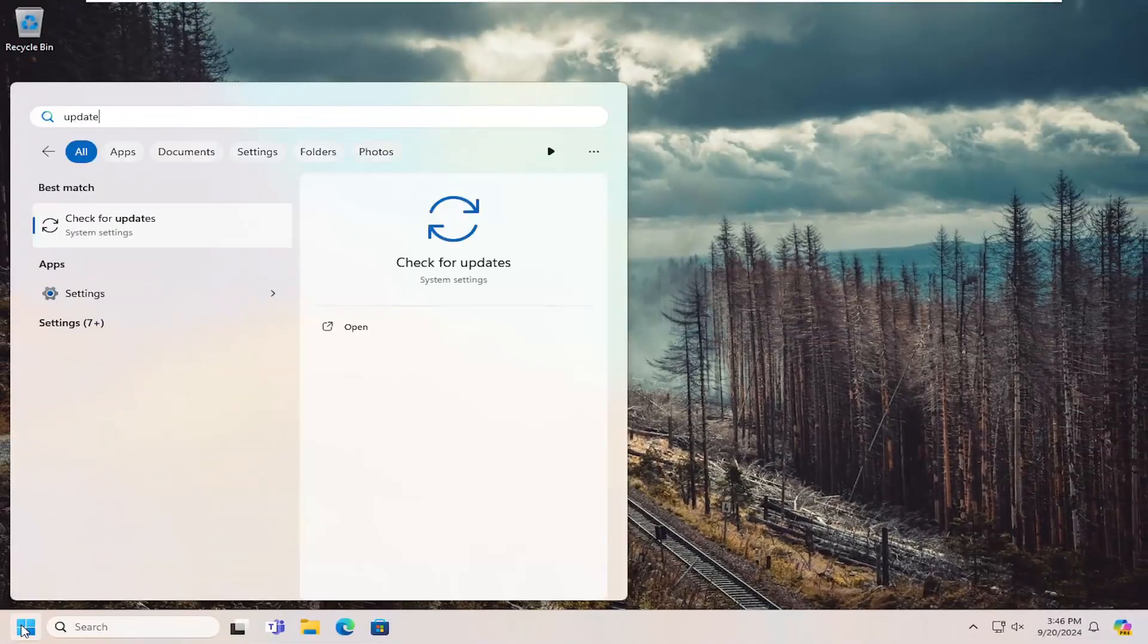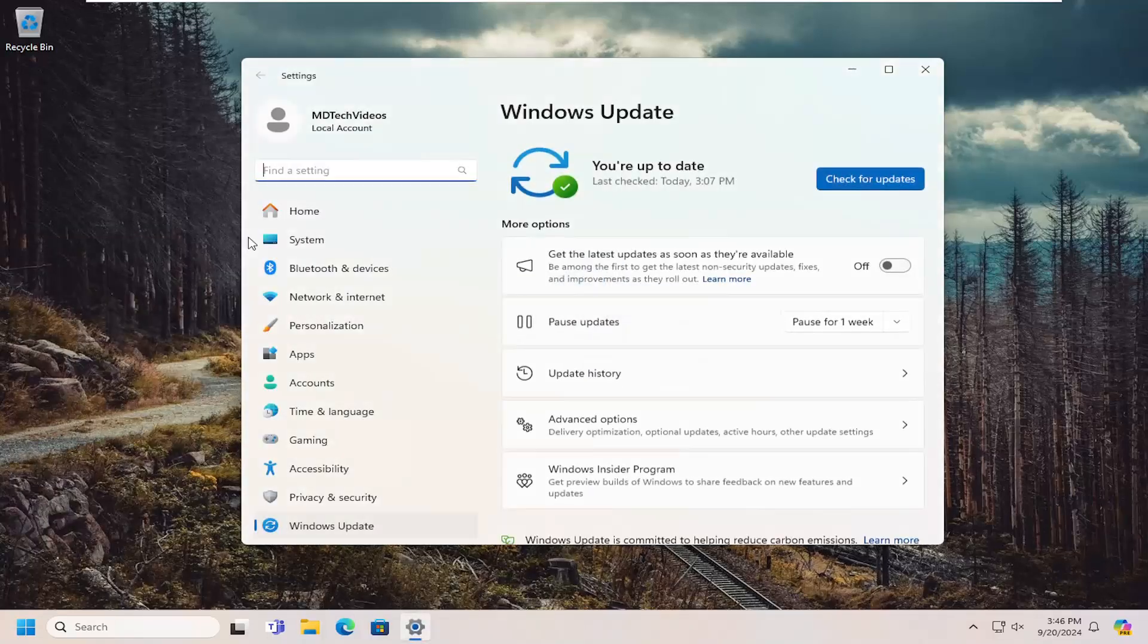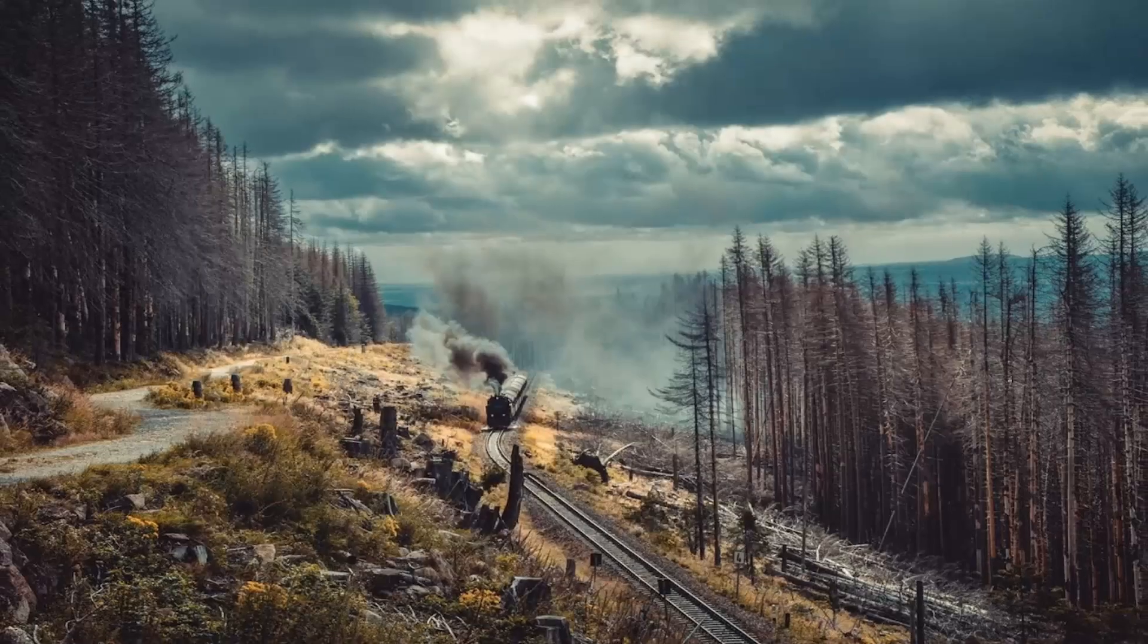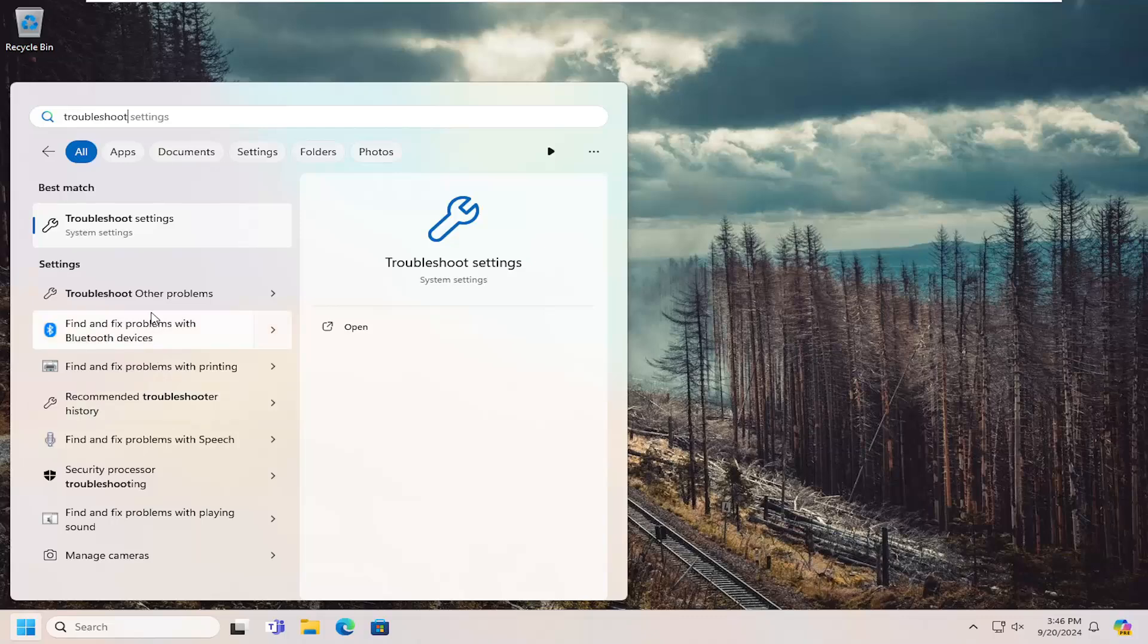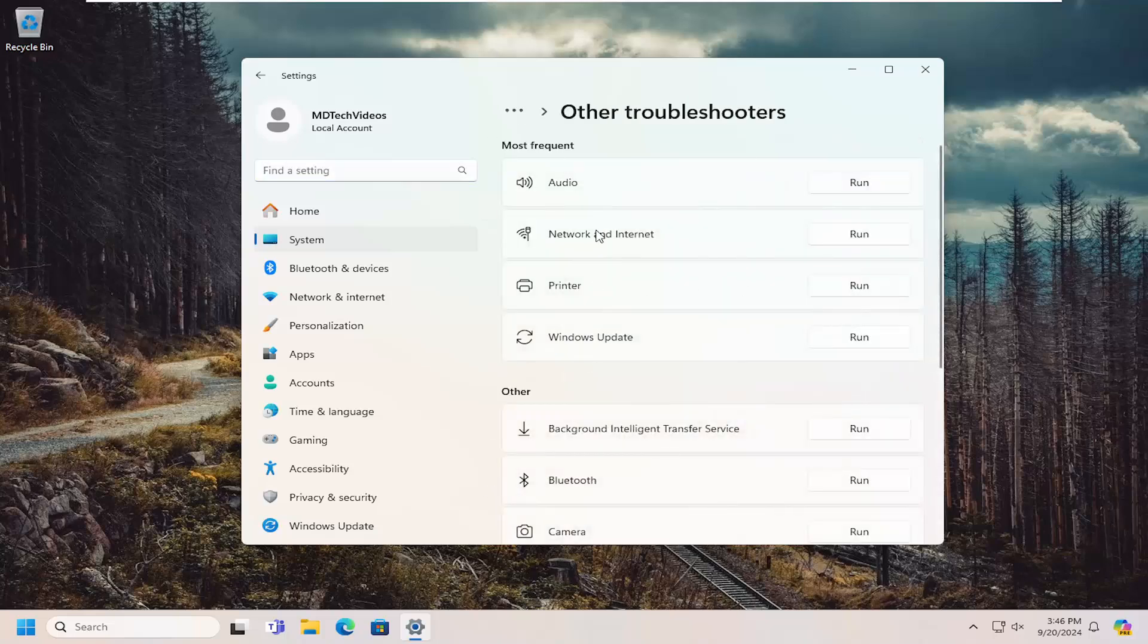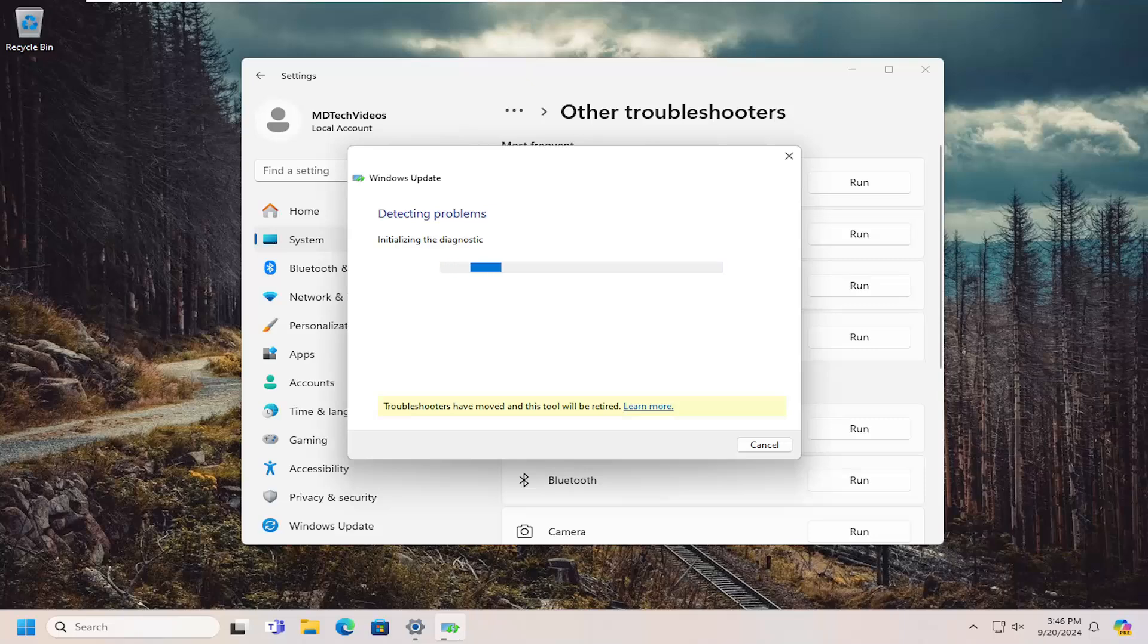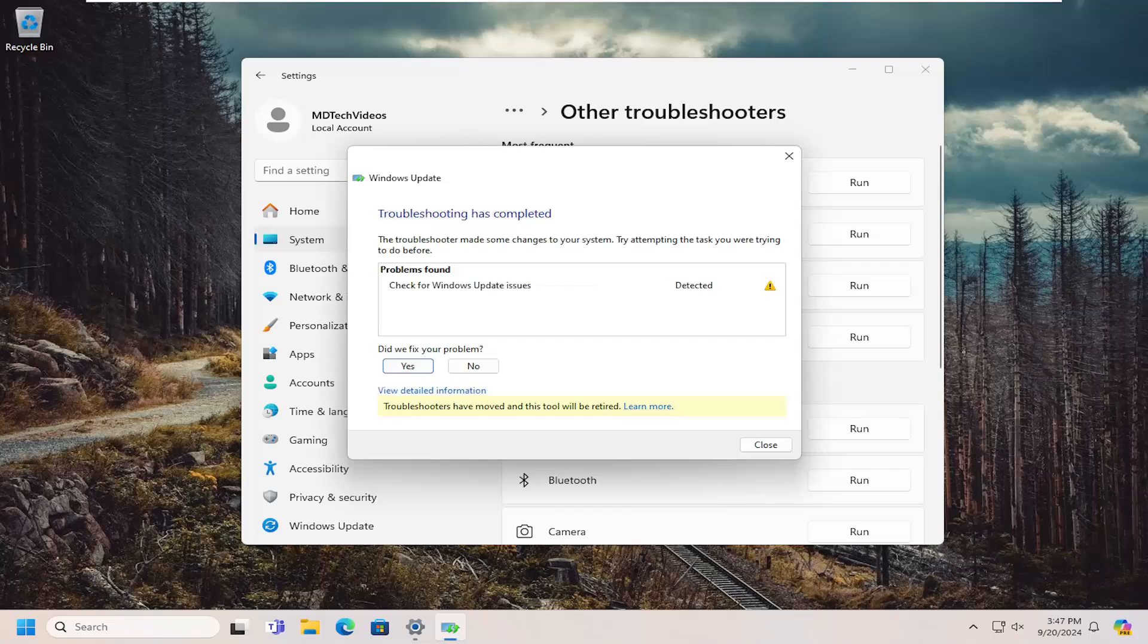Then open up the search menu and search for update. Go ahead and check for updates. If you're still having problems after trying to check for updates, you don't see any new updates in here, you may want to try searching for troubleshoot. Go ahead and select troubleshoot settings, and then you can select other troubleshooters. Select underneath most frequent, select the Windows Update troubleshooter and the run button.